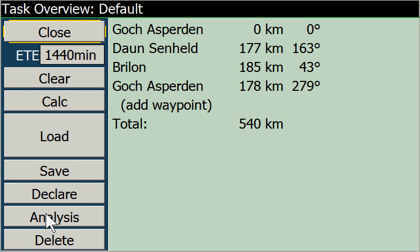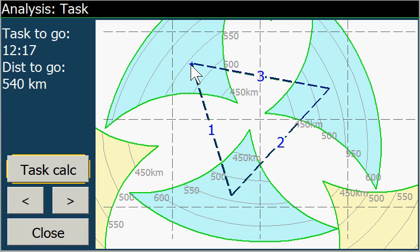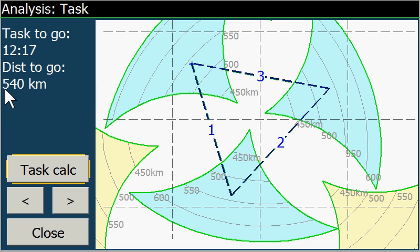We can do the analysis which has the new FAI sectors drawn. Here we have the starting point going to the first leg, the second leg, and the third leg. We can see in these FAI sectors that each turning point is laying in these sectors, and the turning points are between 500 and 550 km. We have defined a 540 km FAI triangle.